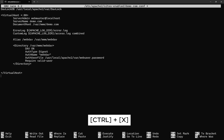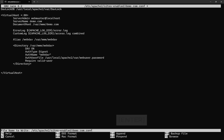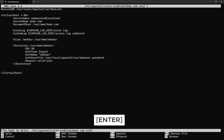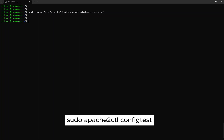Once done, save the file and exit. Next, test the modified configuration and ensure it returns a syntax OK result.